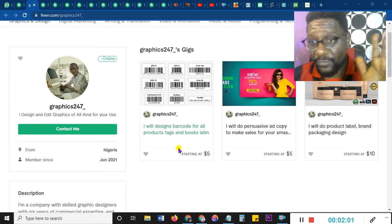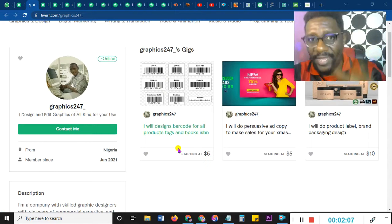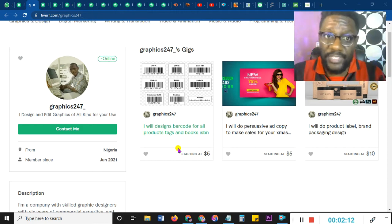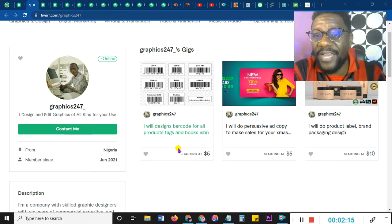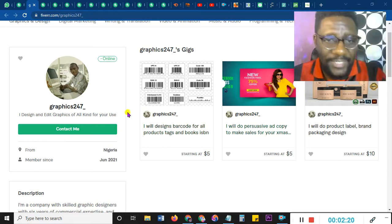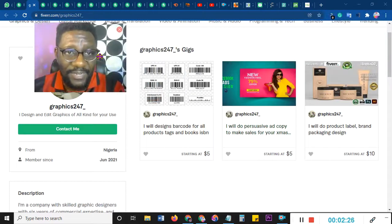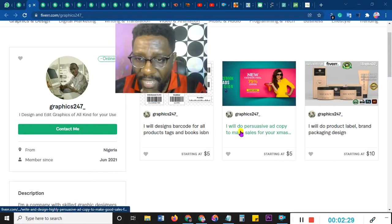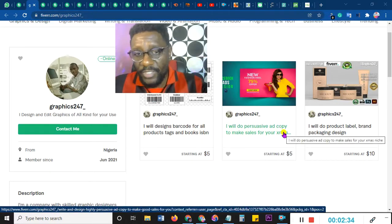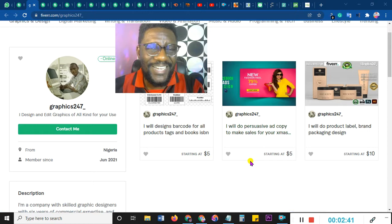The first person I'm looking at is graphics 247. They sent me their link via our WhatsApp group, so I'm critiquing it. Anything I say, I don't mean to hurt anyone — I'm just saying this so we can all benefit. If you fall into any of these categories, please change what you do to what I'm going to recommend. Looking at this person from June 2021, the first thing that came to mind is this gig: 'I will do possessive art copy to make sales for your Christmas niche.'